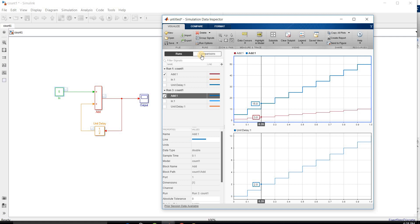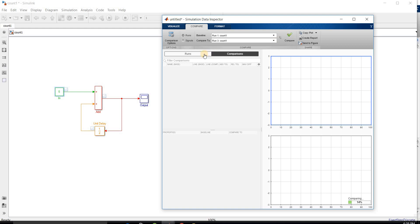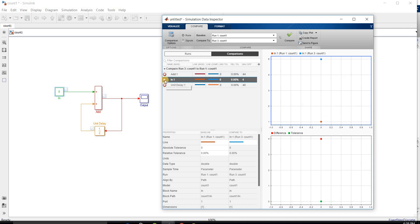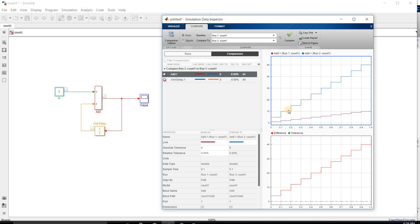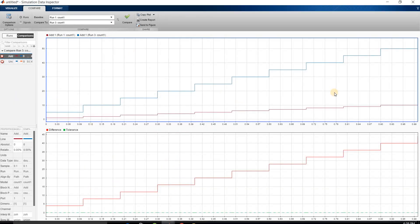To compare these two signals, go to the Comparison tab and select Run 1 and Run 3. We can compare these two signals and here we are having the Add 1 output of Run 1 and Add 1 of Run 3.